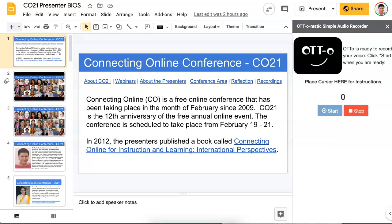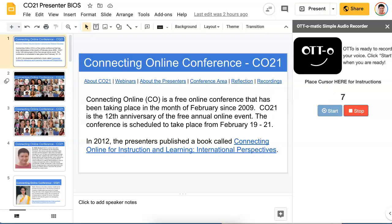So let's click on Start — and now it's started. So hello everybody and welcome to Connecting Online. Connecting Online is an annual free conference that takes place for three days in February, either the end, the middle, or the beginning. In most cases it's around the 20th of February. So let me click on Stop.